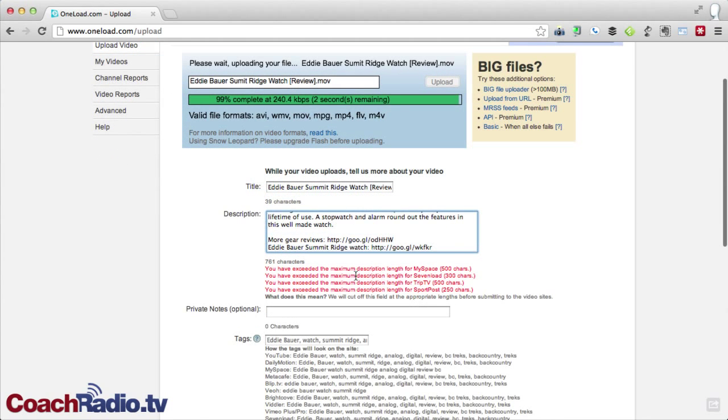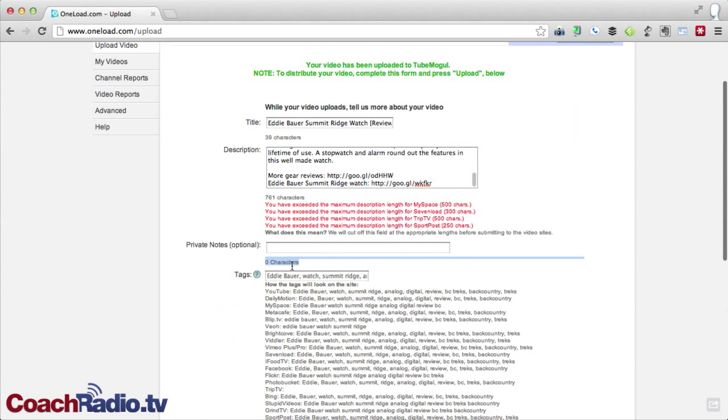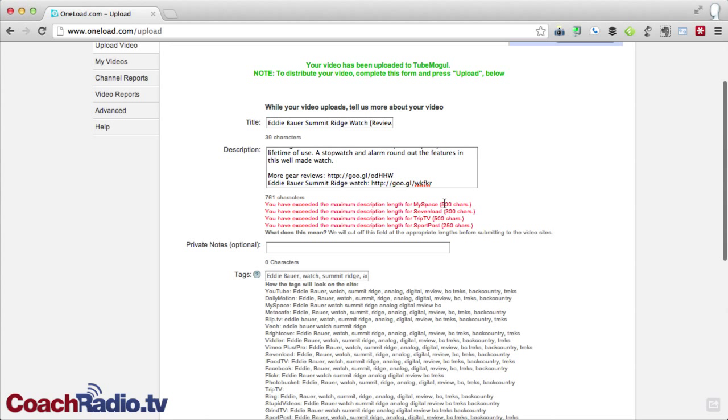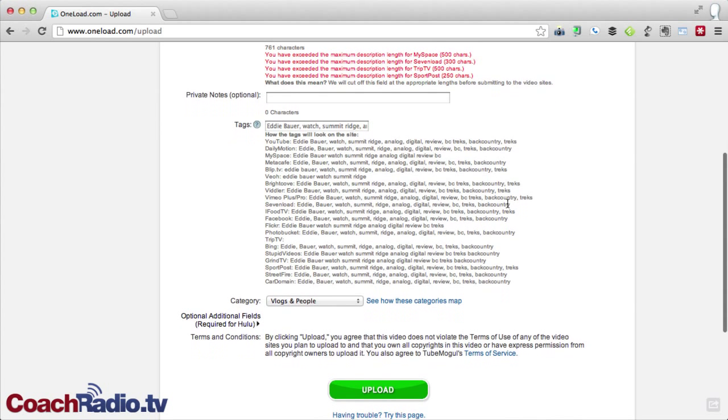So what you'll notice here is that as I do the description, I've got these notes here that say you've exceeded the maximum description length for MySpace, for 7load, for TripTV, and for SportPost. None of those am I actually going to be uploading to, but you can see that if you run into an issue. I don't think Vimeo and YouTube are the big two that I use. And I have not ever run into the maximum characters, but you can see from MySpace, it's 500 characters max. So I don't run into that.